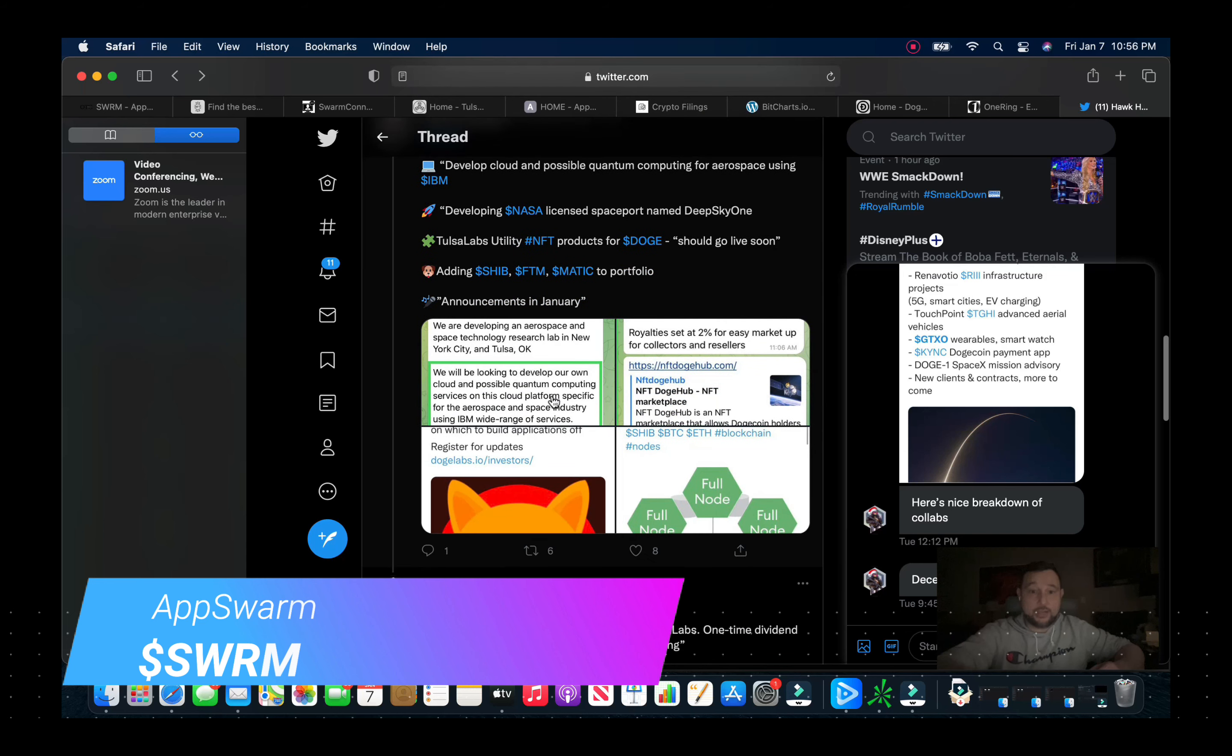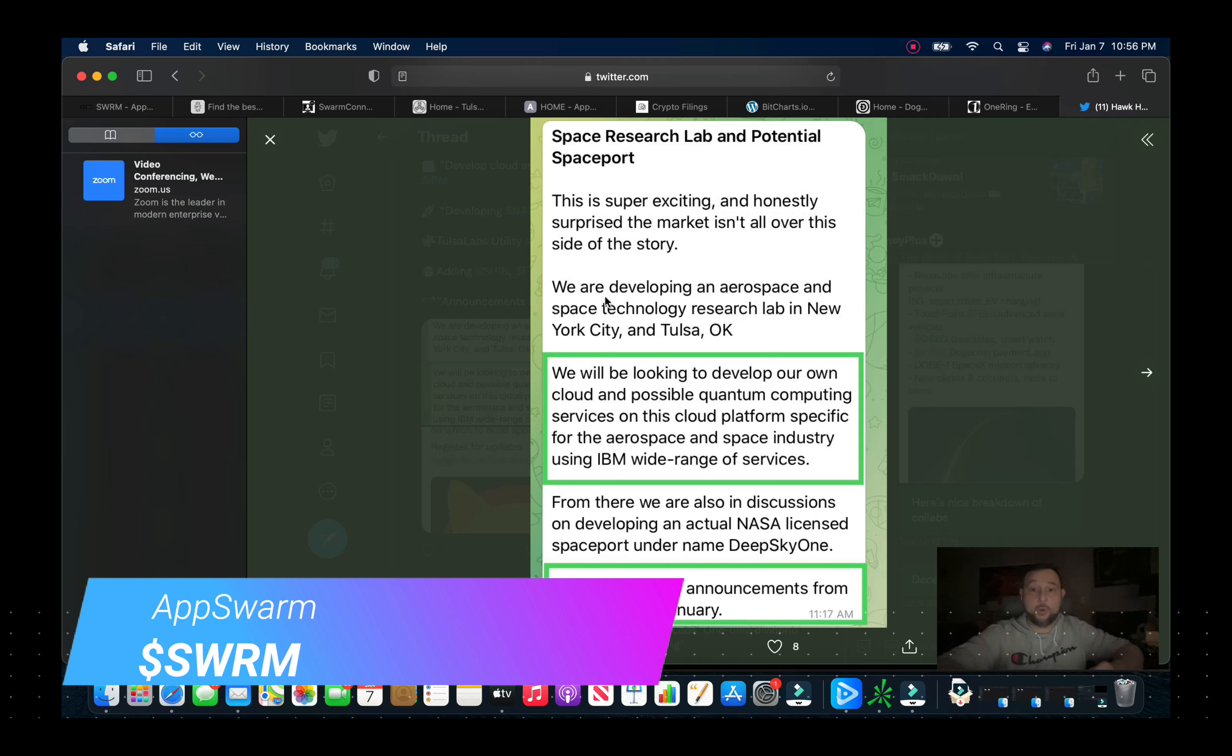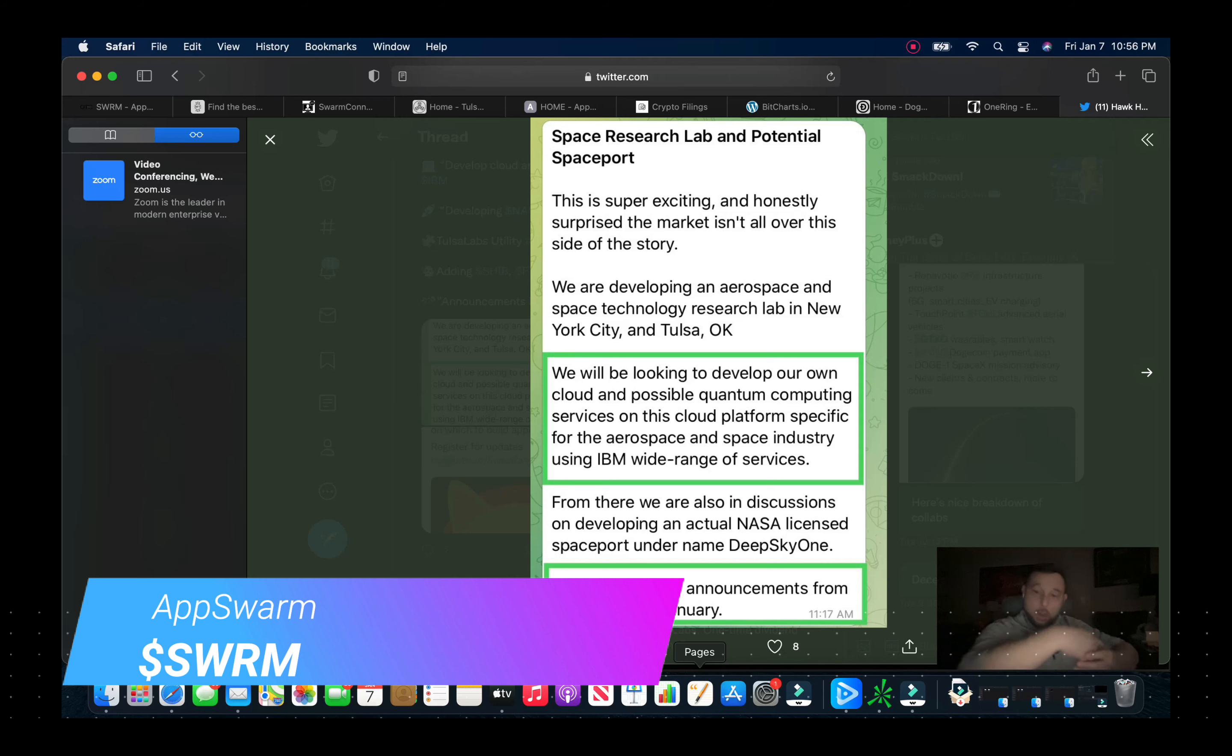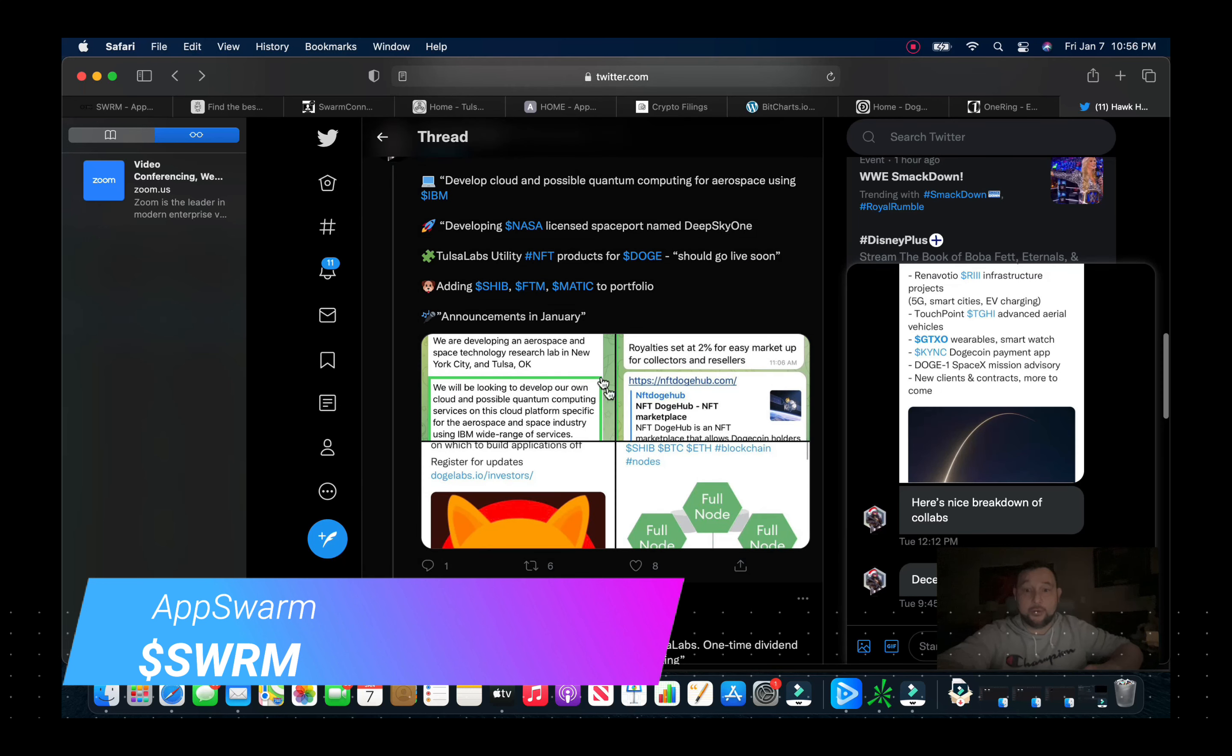Tulsa Labs utility NFT products for Doge, and that should be going live very soon. And again adding Shib and more into the portfolio. Now in January we're looking for some announcements: the space research lab, a potential spaceport, they have developments that will be coming up. Looking to develop their own cloud and possible quantum computing services.